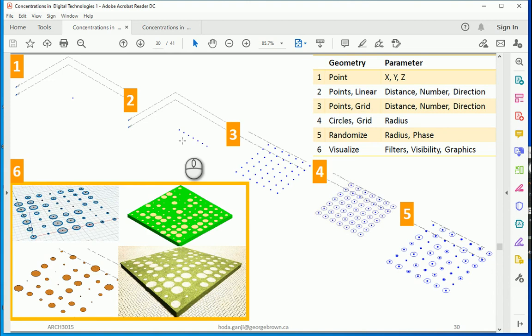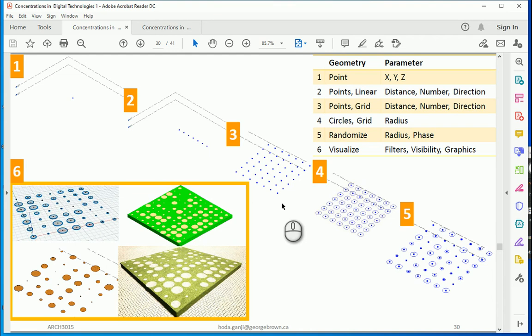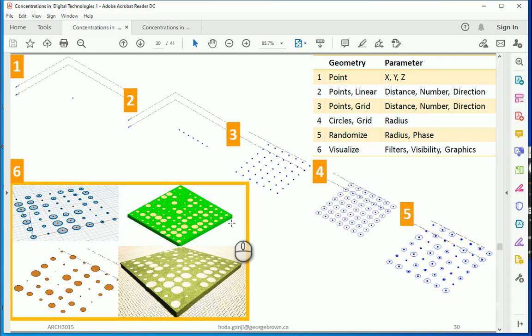Then we're gonna create a set of linear points. And if we do it on both X and Y directions we can have a grid. The grid is a very useful tool in parametric design. You can do a lot of things with grids. When we have a grid we're gonna assign a set of circles to the grid. And then we're gonna randomize the radius of the circles to have a pattern like this.